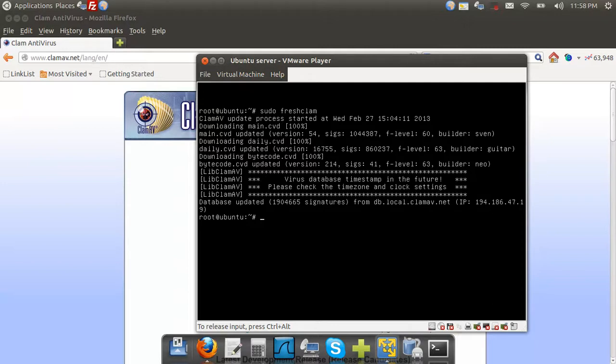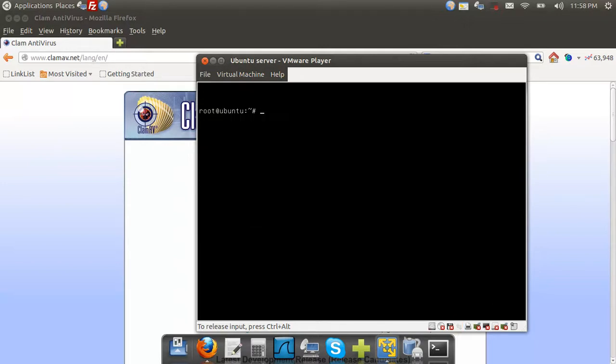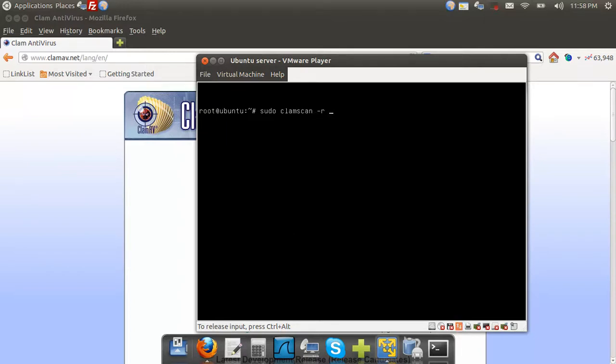Okay, and now we're going to go ahead and do our first scan. So to do our first scan is very simple. sudo clamscan -r for recursive, meaning that we can scan all the directories within the main directory. And the directory we're going to scan is the root directory.